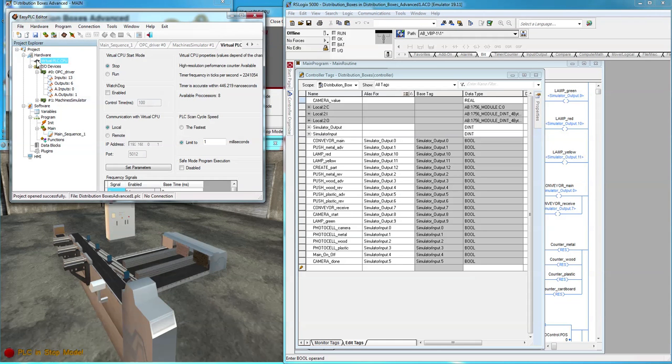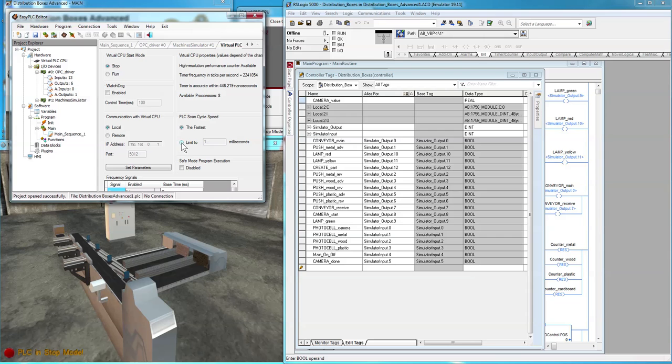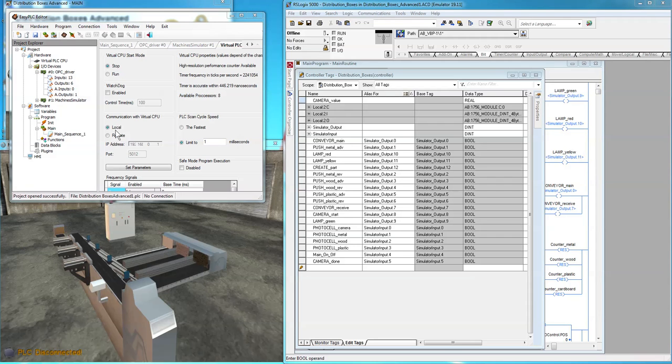And for the virtual PLC CPU, we don't want the fastest. That's just going to waste bandwidth or CPU cycles. Just limit it to 1 millisecond. That's all we're going to be scanning at the most anyways. Now compile and send.